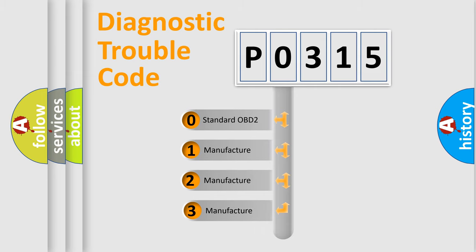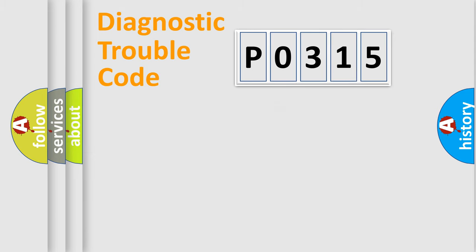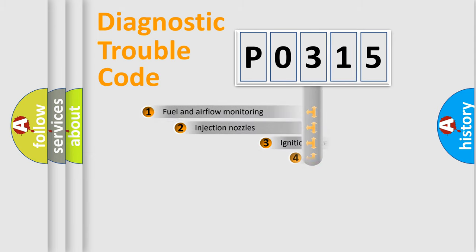If the second character is expressed as zero, it is a standardized error. In the case of numbers 1, 2, 3, it is a car-specific error expression.